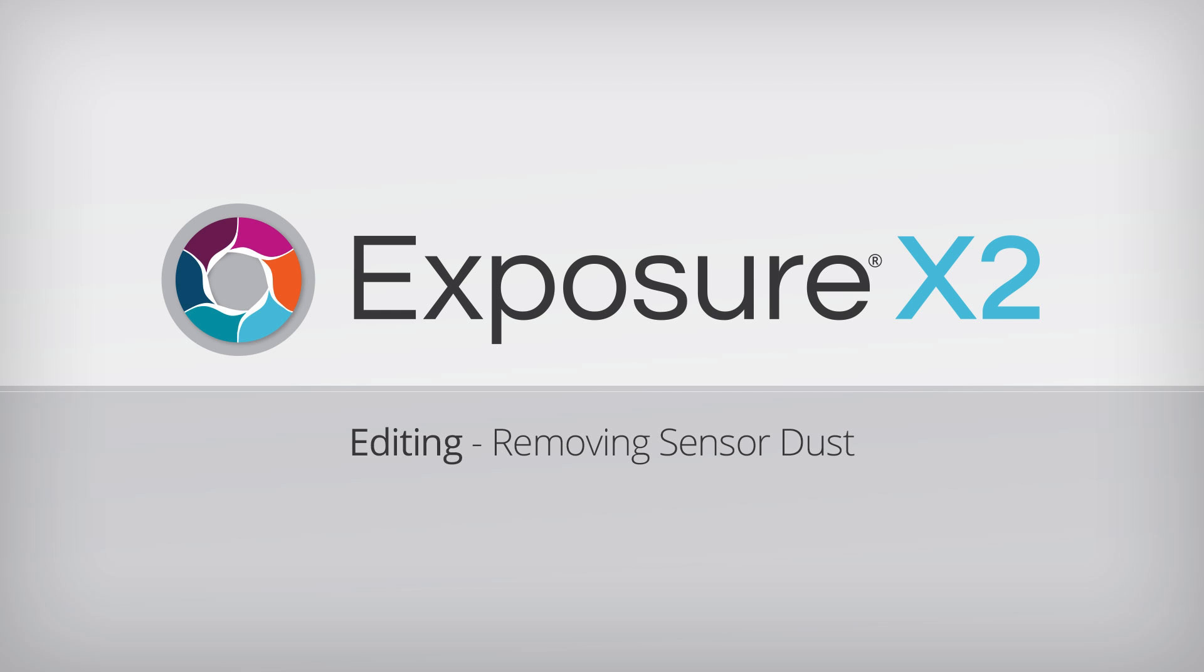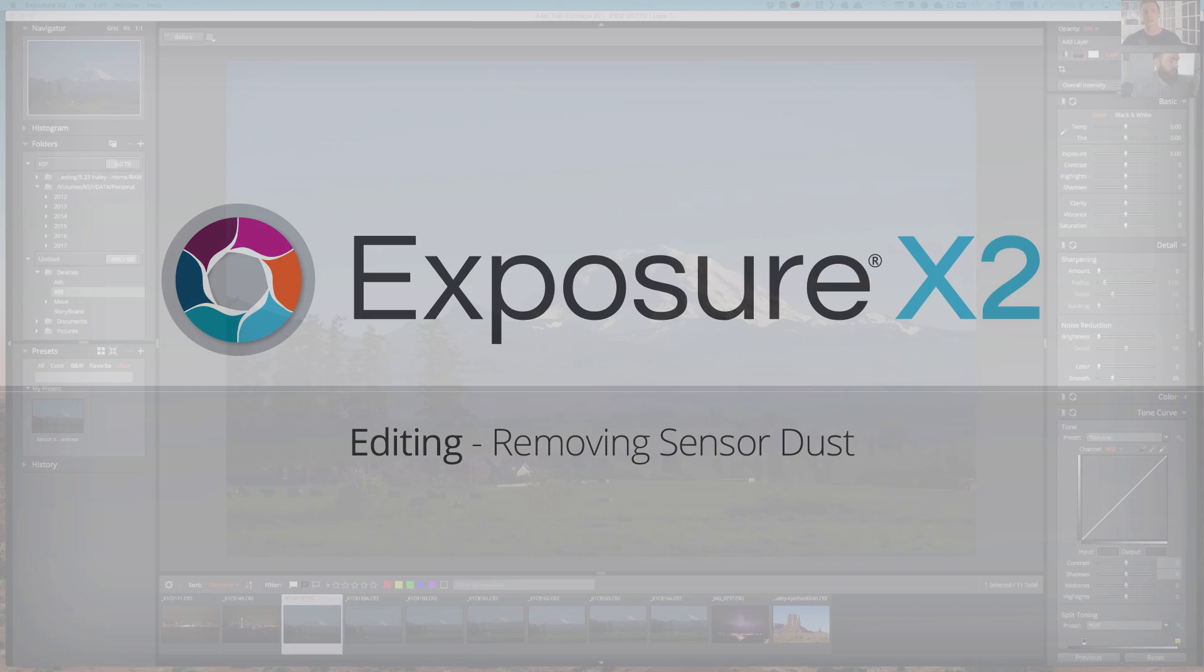Hey everybody, this is Jimmy Beach with AlienSkin Software. This video is a conversation with photographer Kyle Ford about removing sensor dust using Exposure.